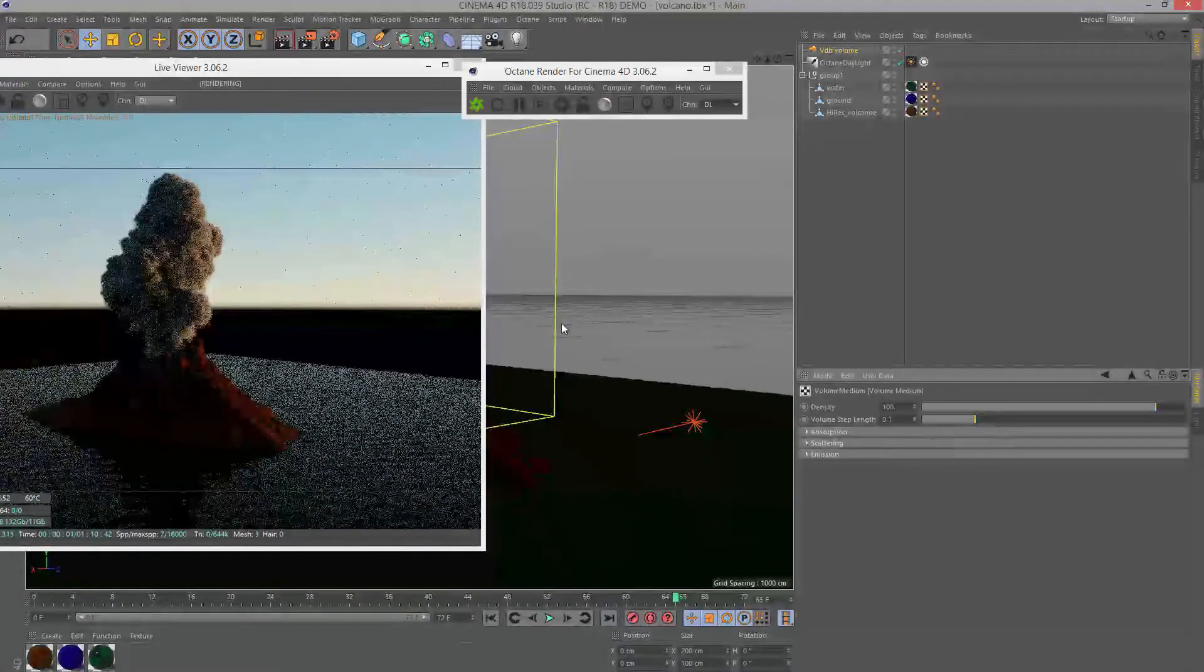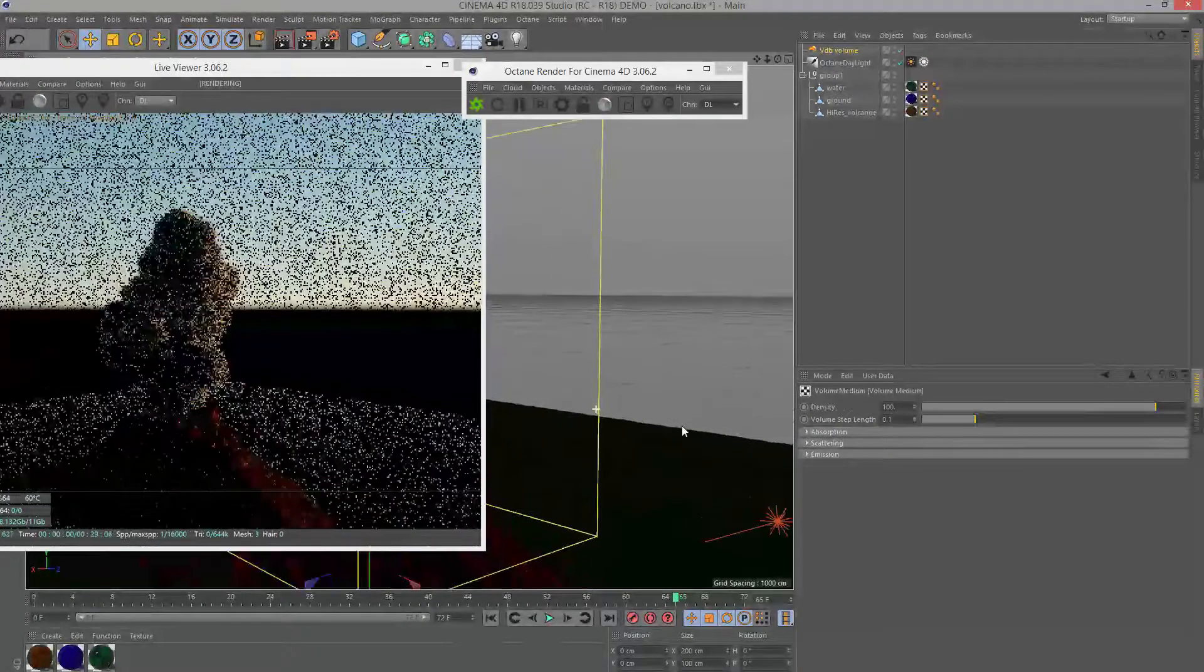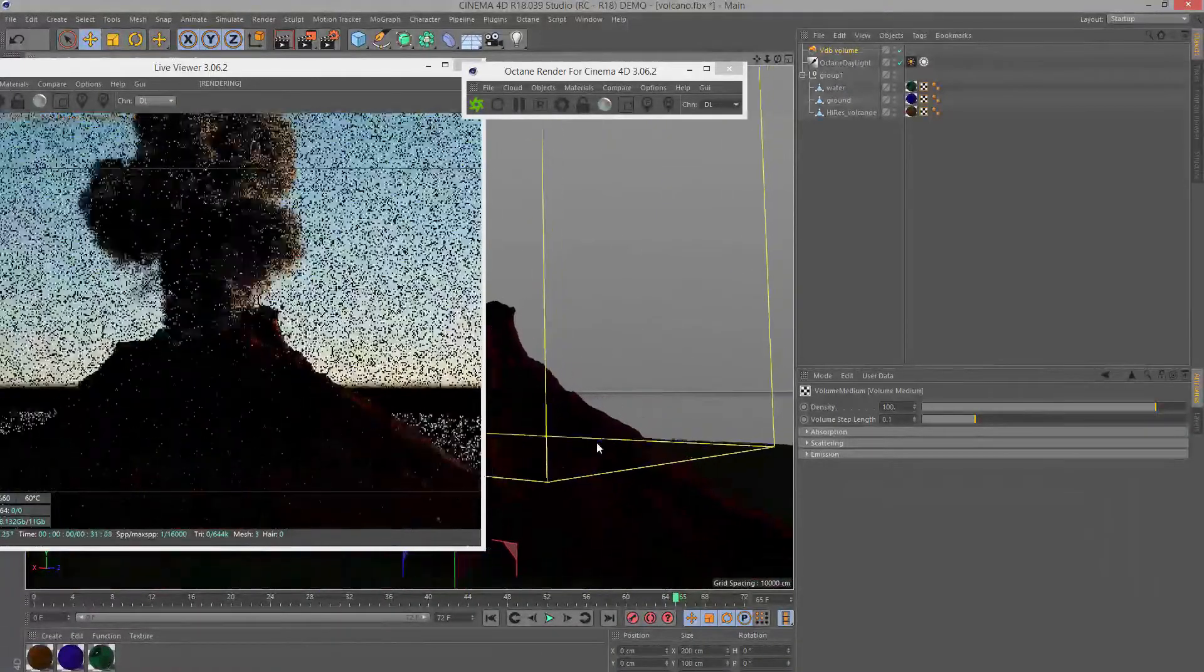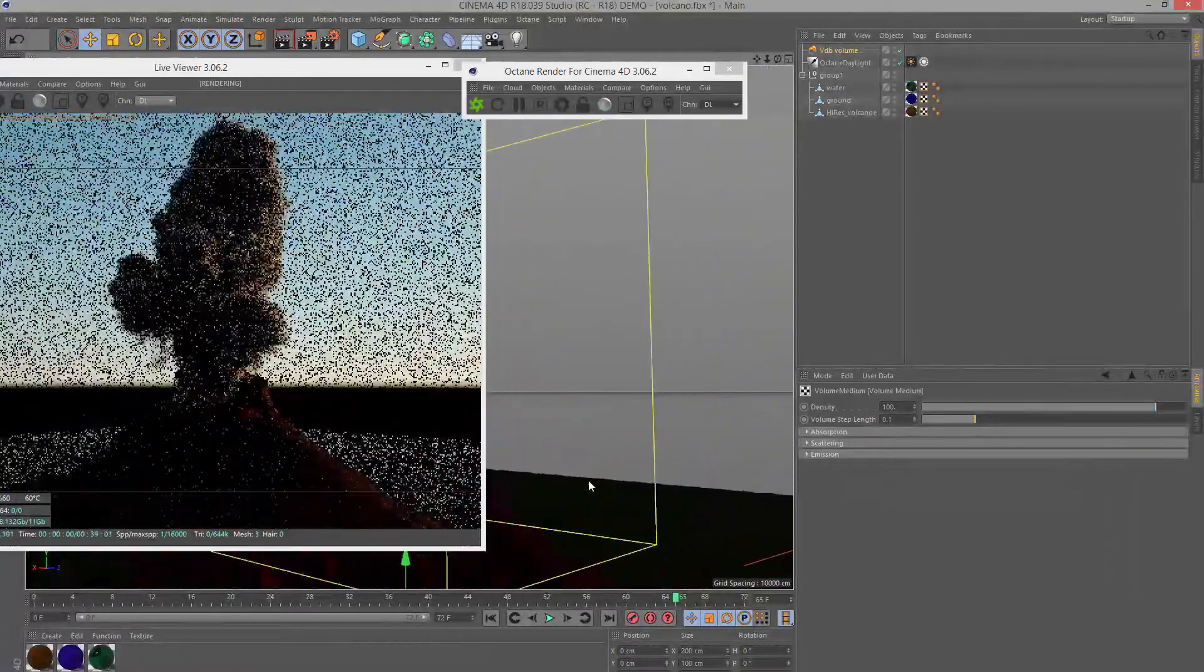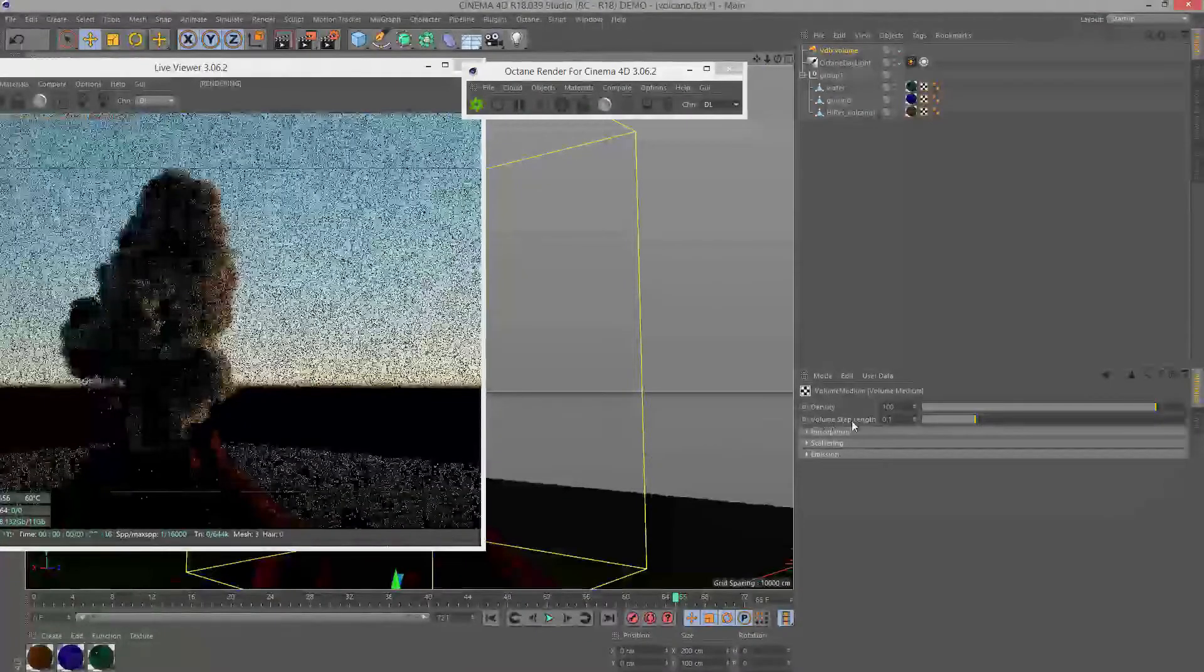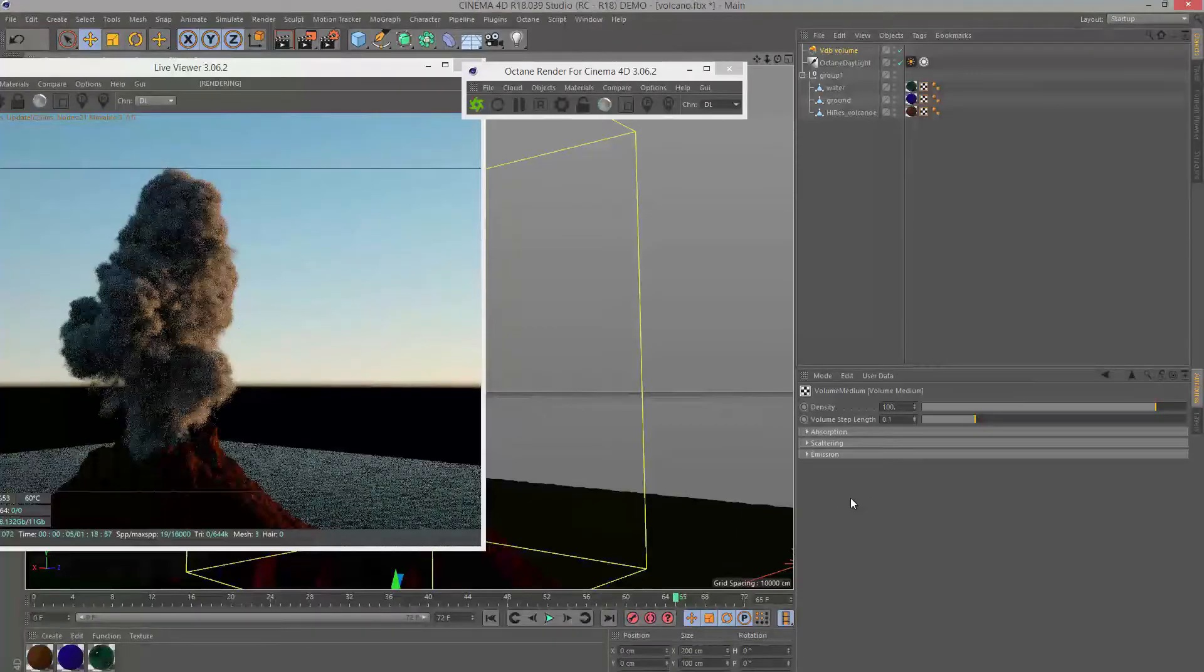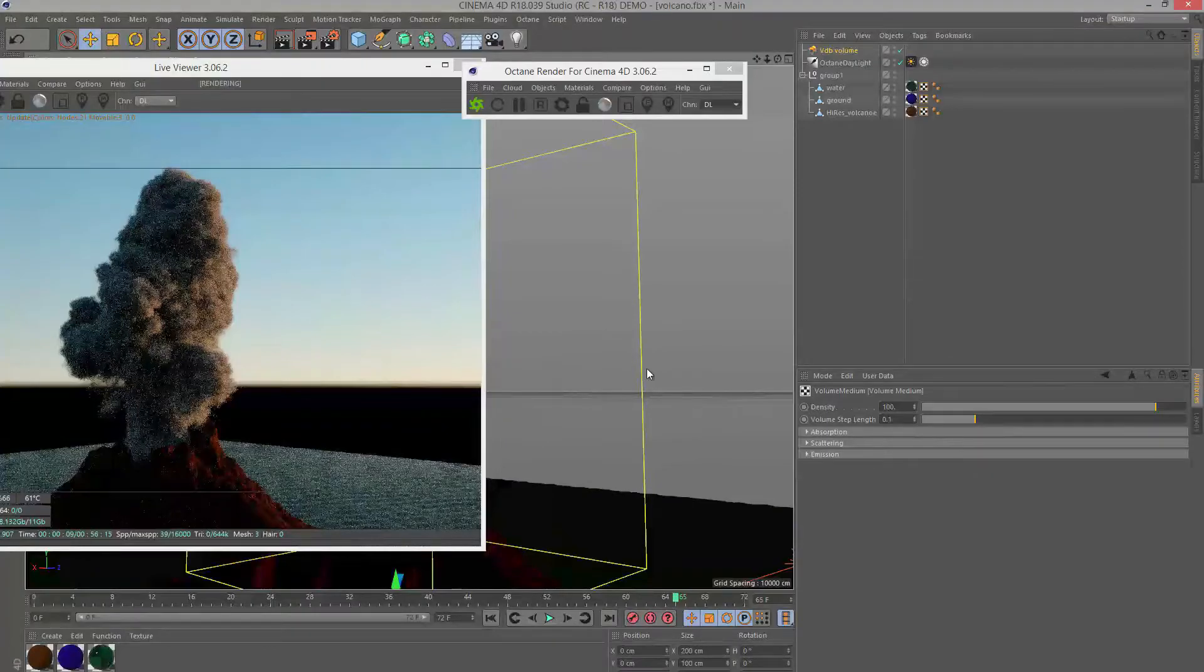Let's zoom in a little bit. This may change depending on the VDB sequence you're exporting, the scale of the scene, and so on. The settings I've shown you so far are going to require a little bit of adjustment before you can actually see your VDB correctly.